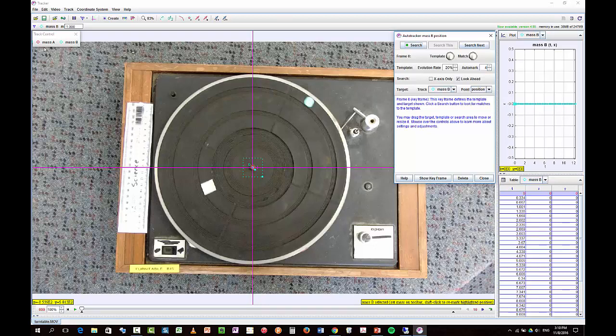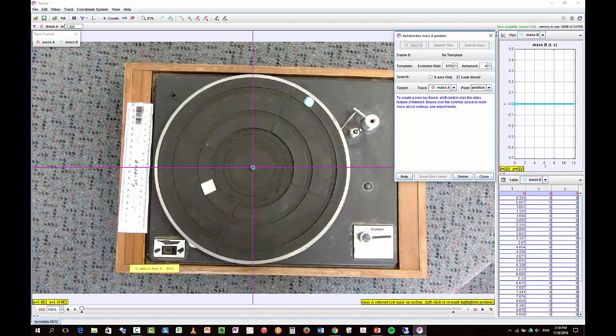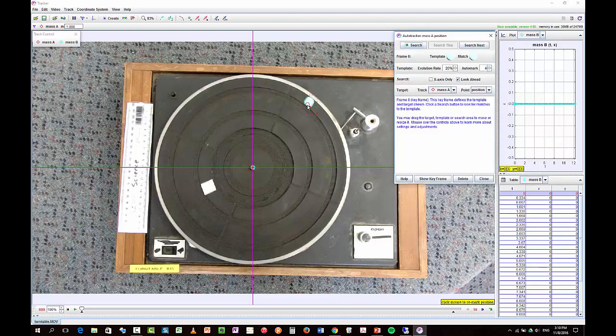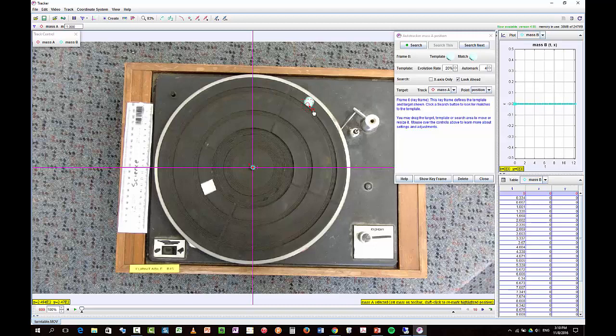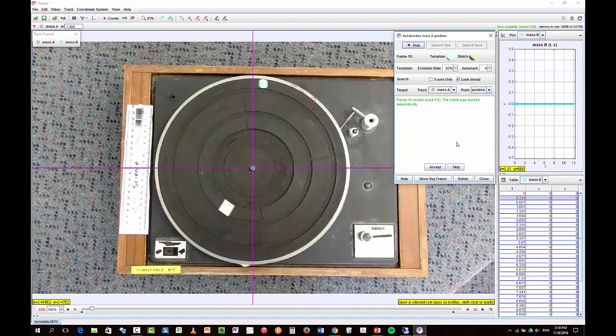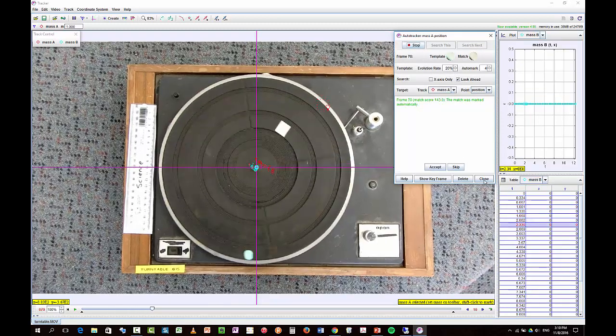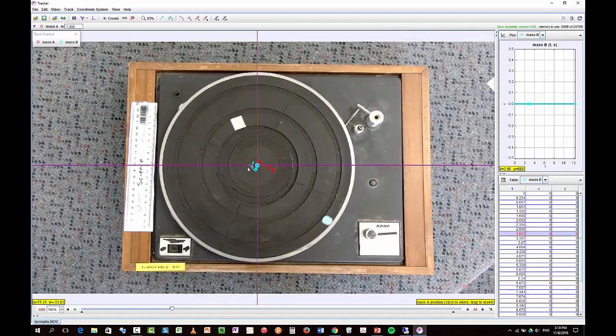I can try to auto-track it. So I'll call this, this will be mass A. And mass A. And then I will take this thing here, maybe. And I'll make it just a little bit smaller like that. And point. I wonder if I can make it. Okay, let's have a look and see if it'll find it in every frame. It will not.